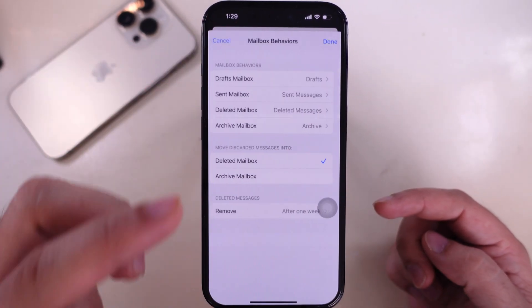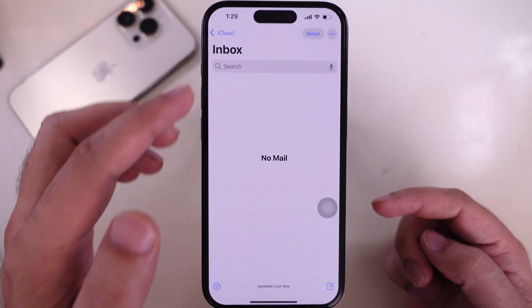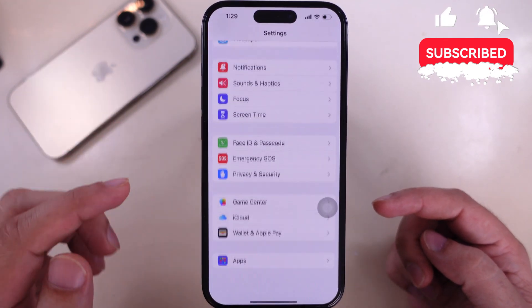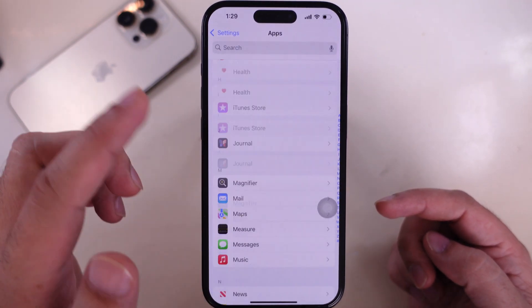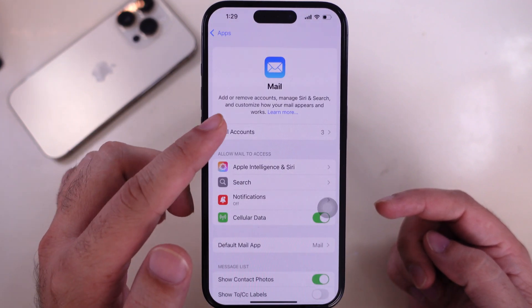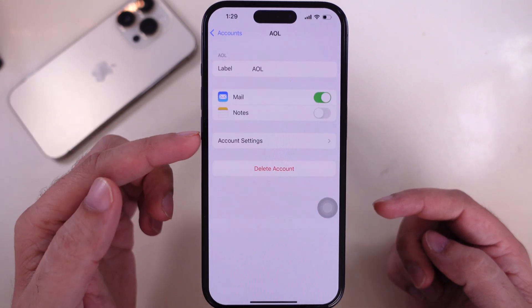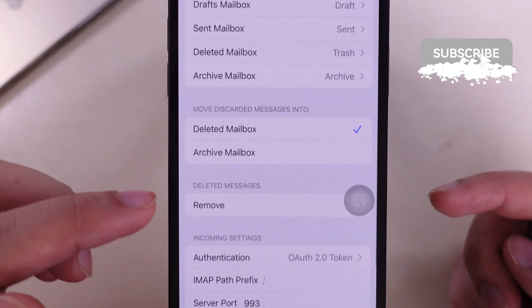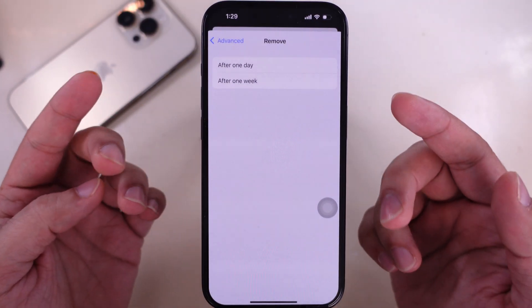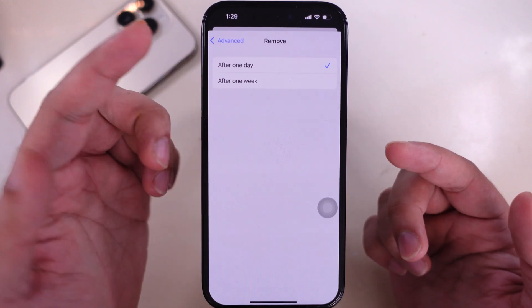For other email services like Gmail, Yahoo, or a custom domain email account, go to the Settings app and scroll to the Apps option. Scroll and find the Mail option. Tap on Mail Accounts and tap on the account added to your Mail app. Tap on Account Settings and Advanced. Then tap on the Remove option under the deleted messages section and change the auto empty trash folder to after one day or after one week.